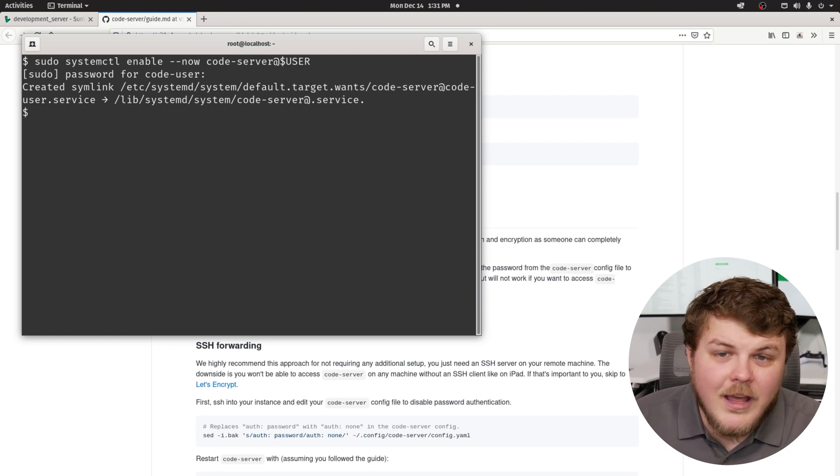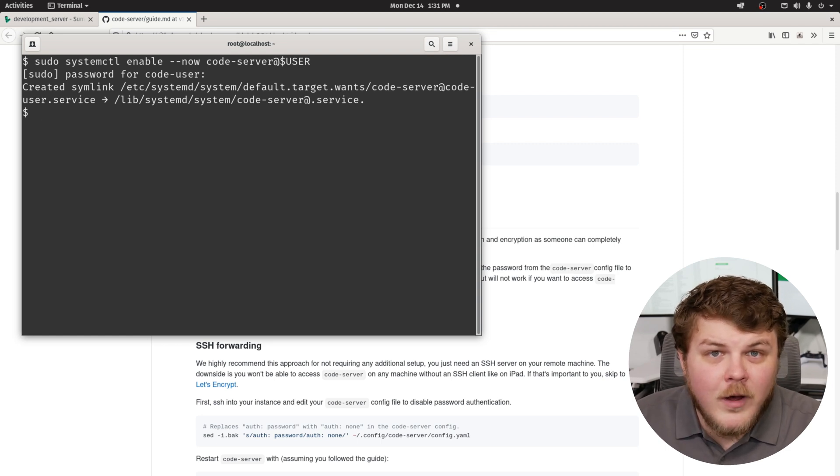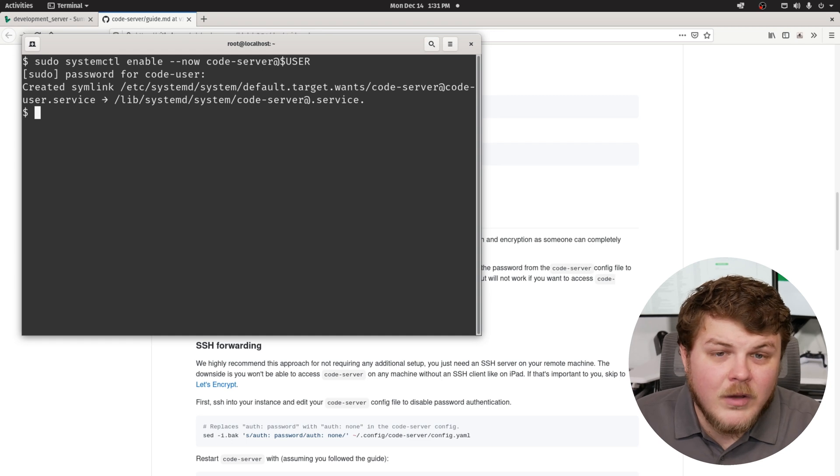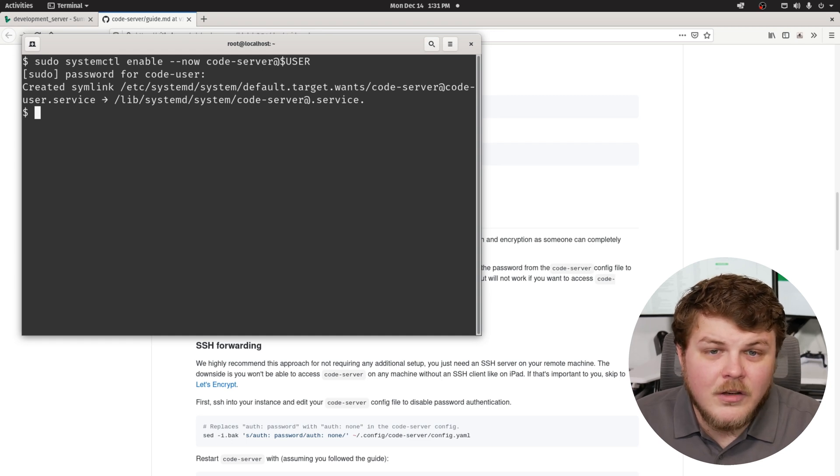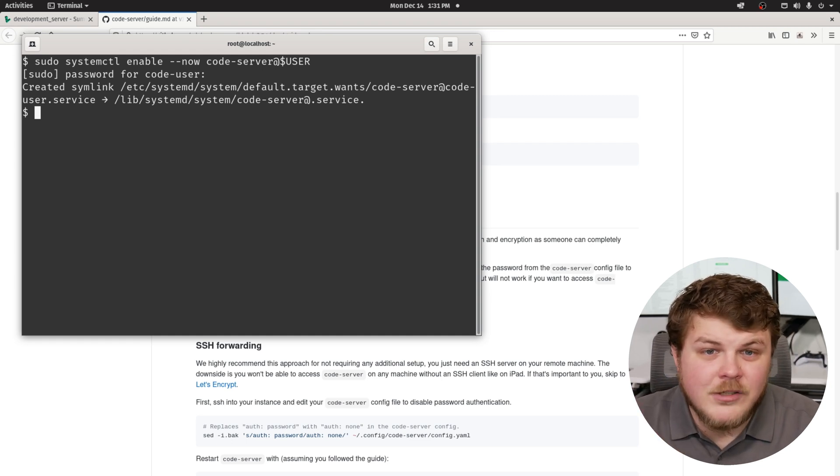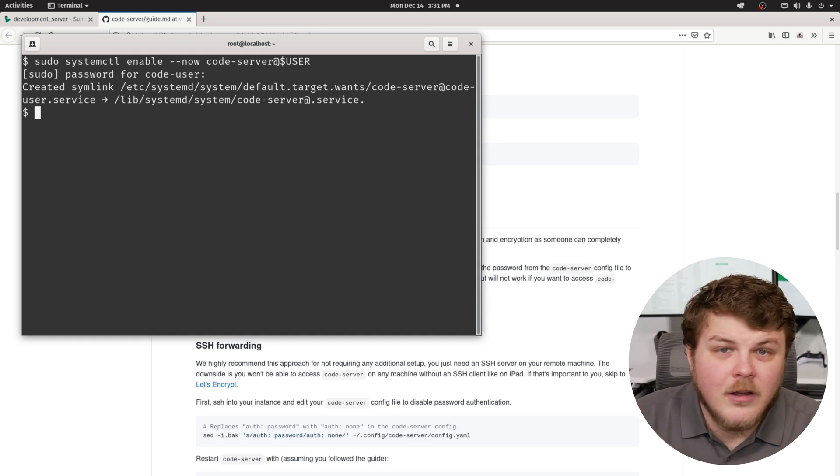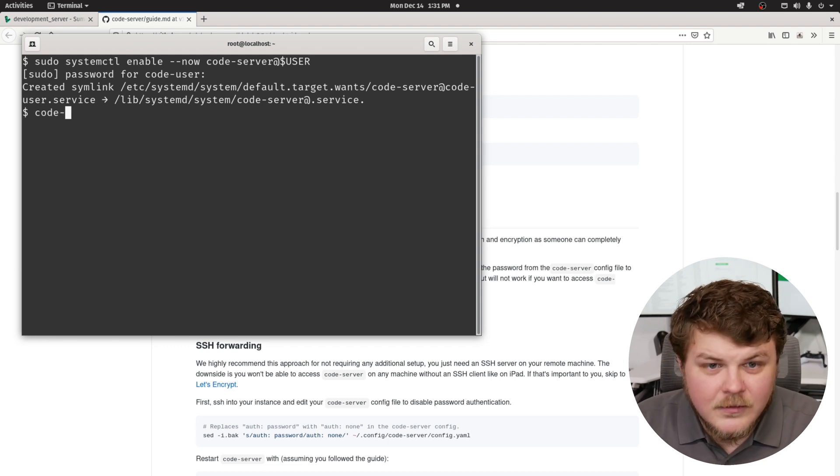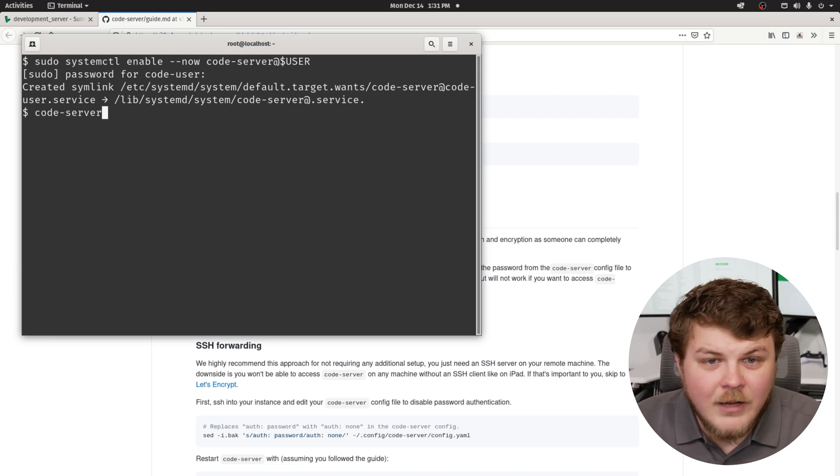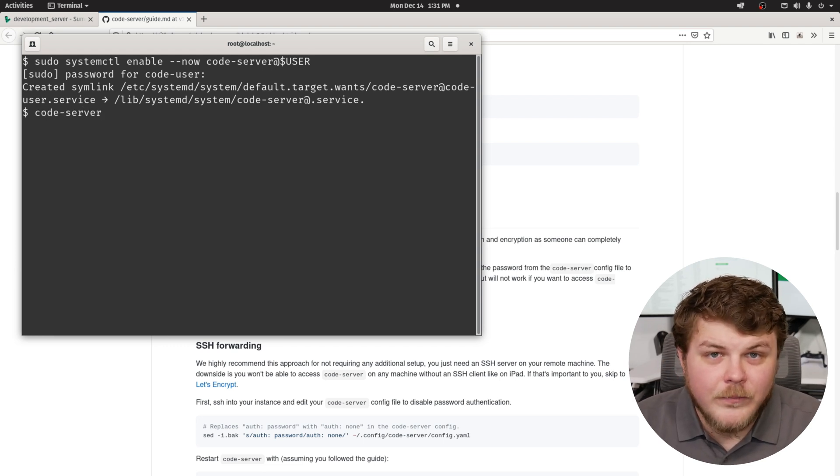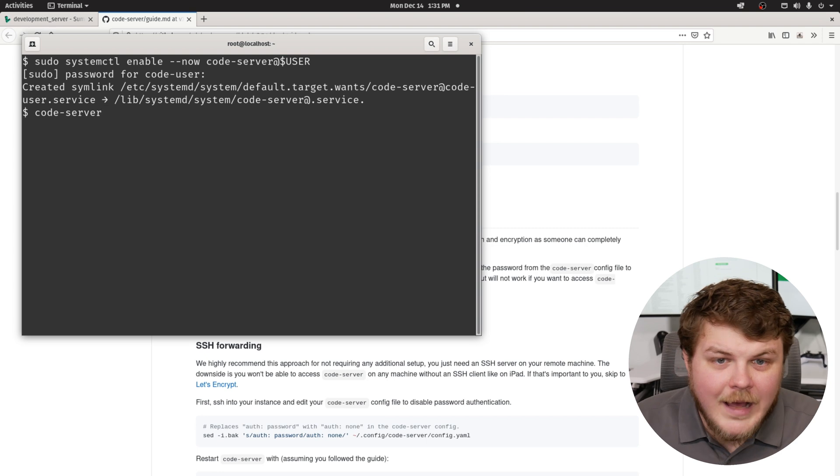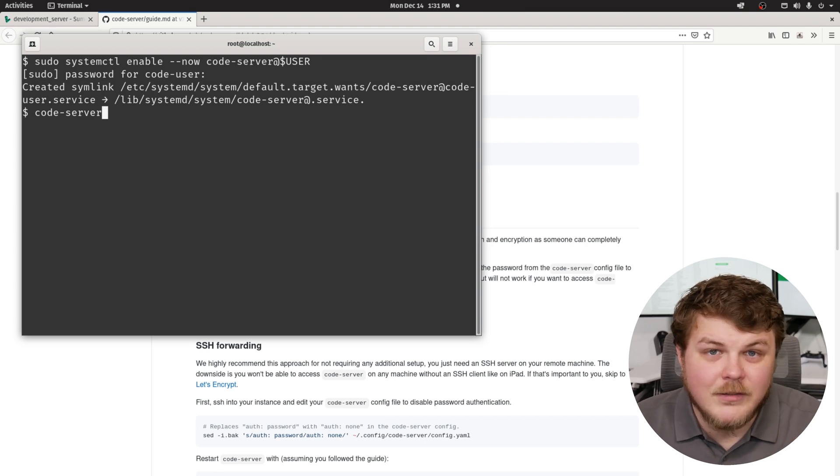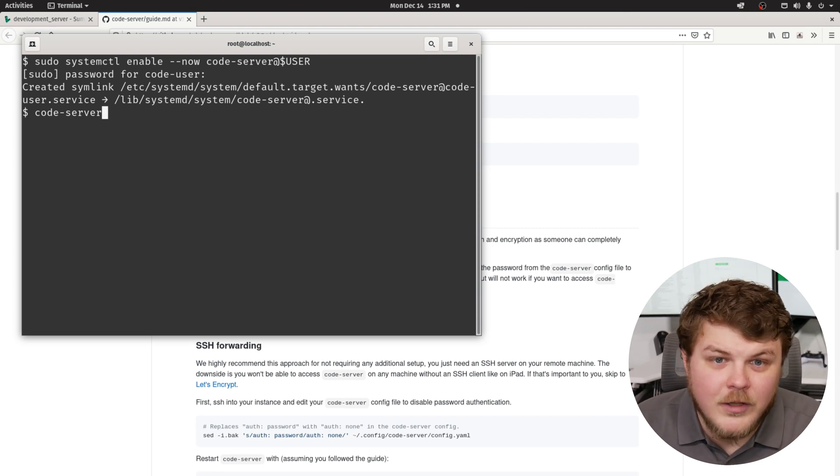Now, if you don't want code server running in the background all the time, you can actually skip that command and just type in code server just like this. And it will launch code server as a process for the current user.